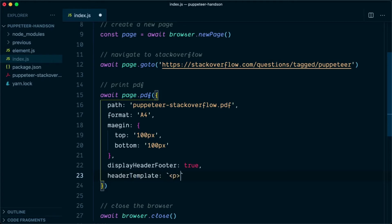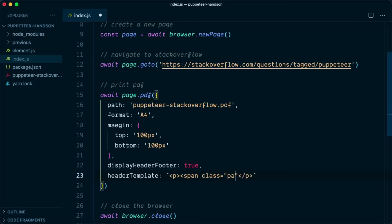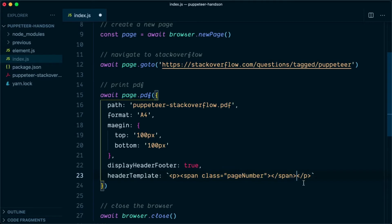We will say p, in the paragraph we are going to use a span, and this span can have a class name of pageNumber. So when Puppeteer finds this class, it will automatically replace this with the page number.